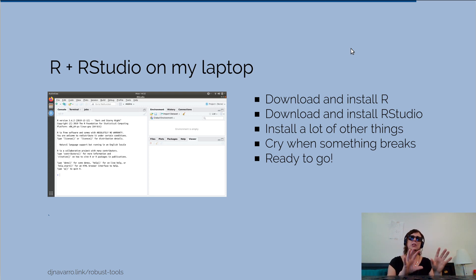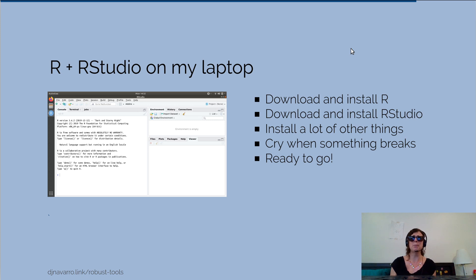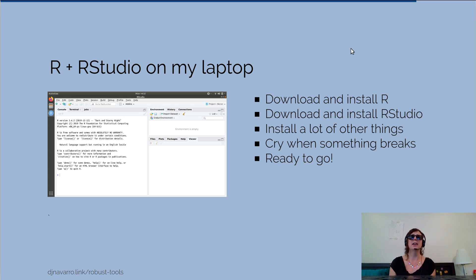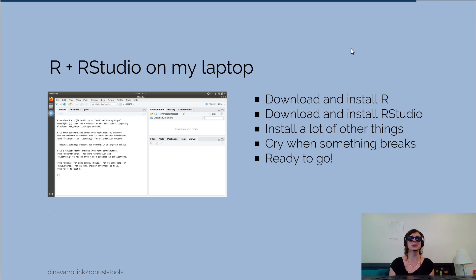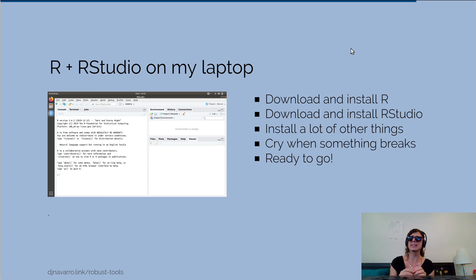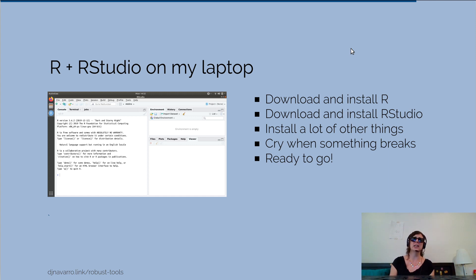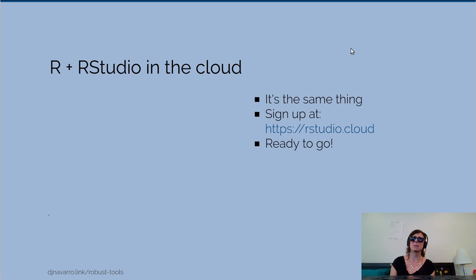What I do at home is I have R and R Studio both installed on my laptop, so the process of doing this is actually slightly painful. You have to go through the installation process, usually discover something weird about your machine, you spend a lot of time crying, and then finally you can get started.